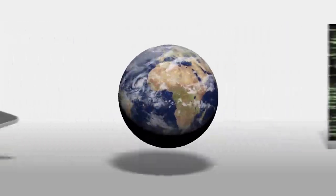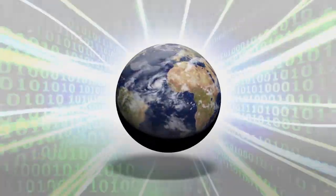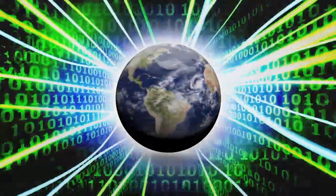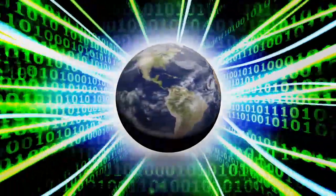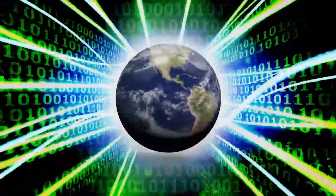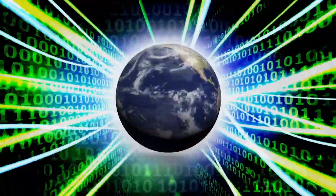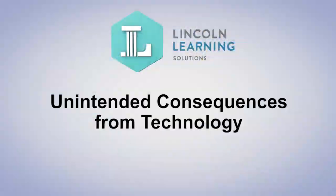Technological advancements are helpful to society, but they can also have unintended consequences. It's important to know what these consequences are so people can protect themselves and prevent them.